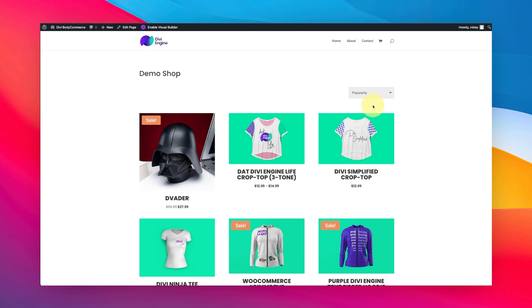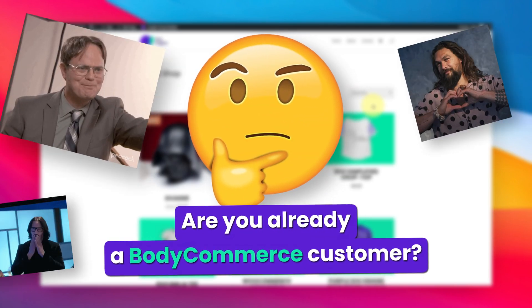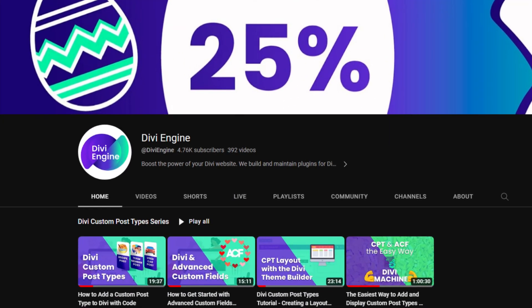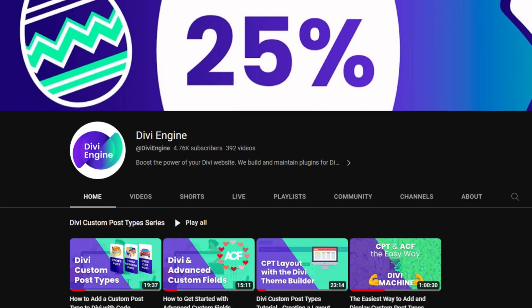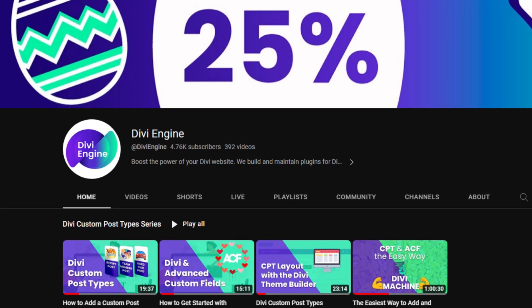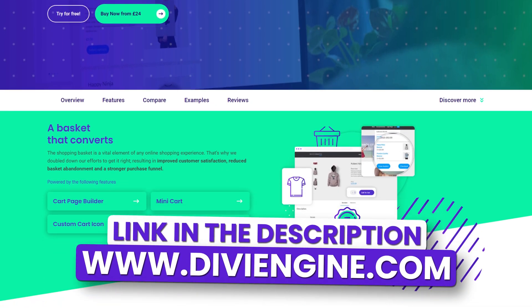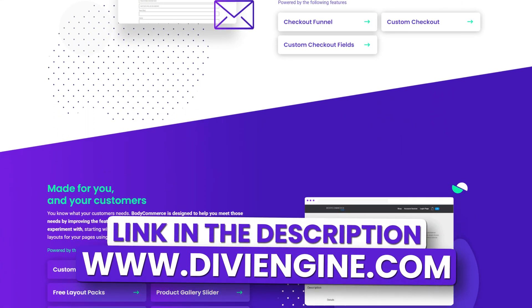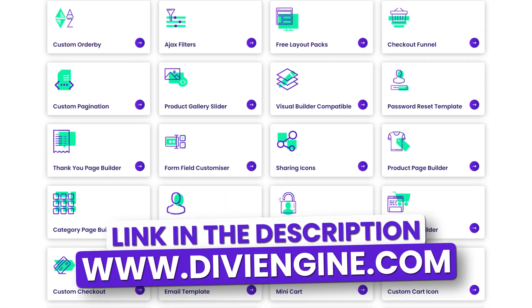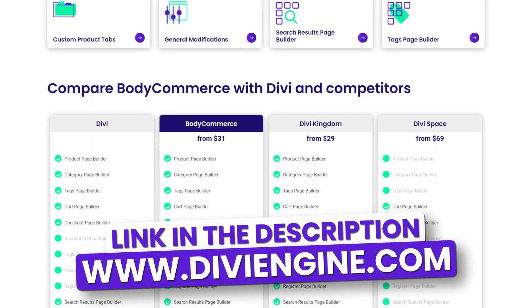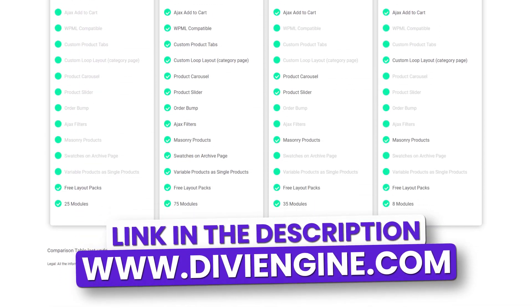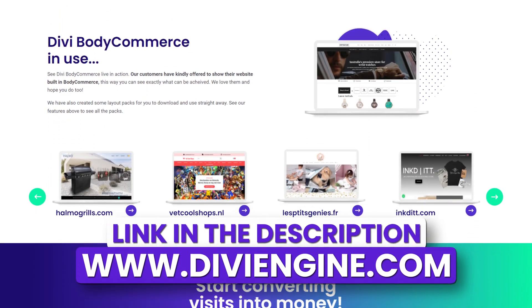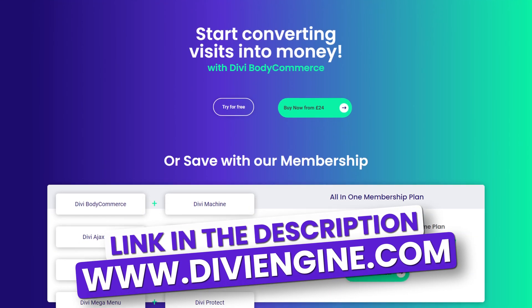Now if you're already a Body Commerce customer, thank you, and make sure that you subscribe to this channel because you're going to learn all sorts of good stuff with new updates. If you don't have Body Commerce, what are you doing running a WooCommerce store with Divi without it? It is the best plugin out there to help customize those online stores if you're running it with Divi and WooCommerce. This has been my pleasure to teach you another awesome feature within Divi Body Commerce. I'm going to catch you guys in the next video real soon. Bye for now!